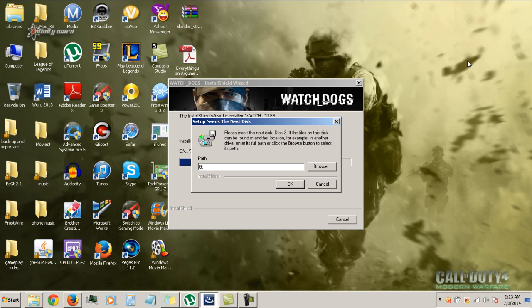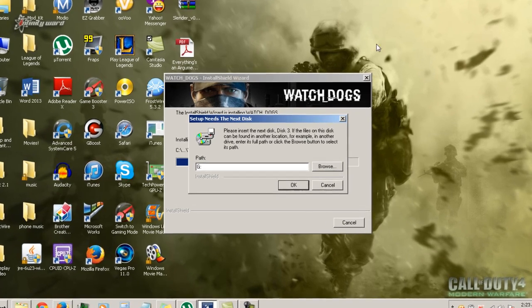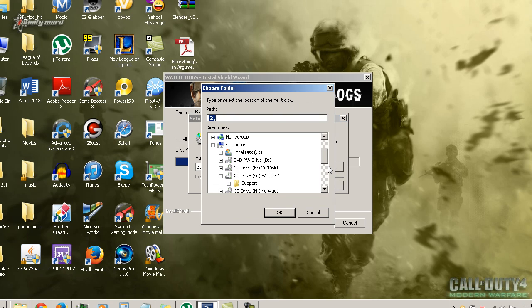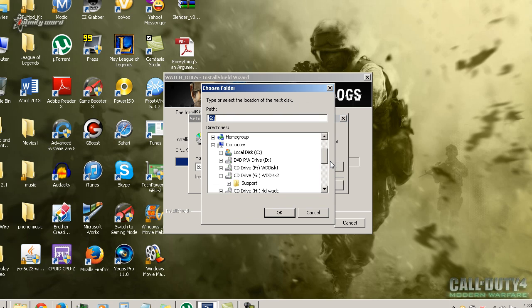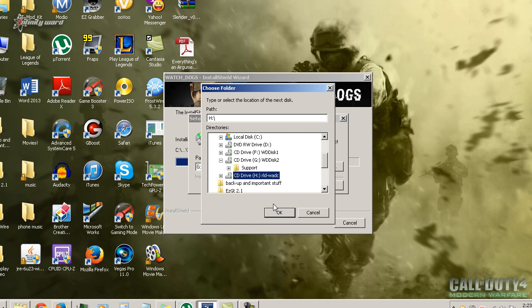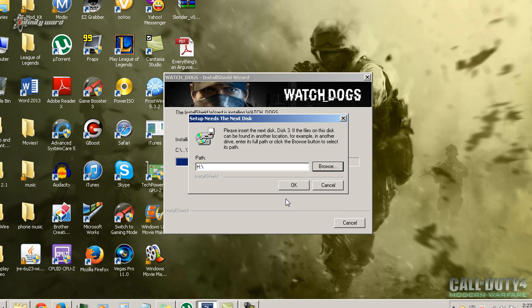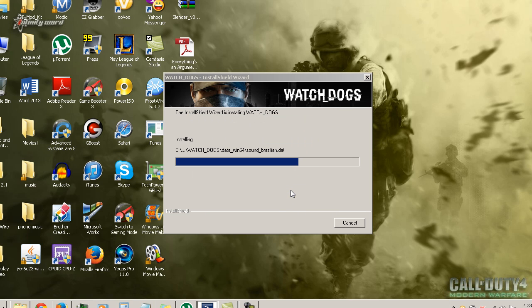Alright guys, the last part of the installation is here. It'll say it needs disc three. What you want to do is hit browse and then hit on CD drive H right here. Click OK, then OK, and it'll continue installing. Then I'll be back when it's all done.